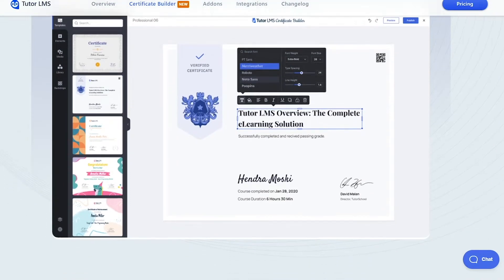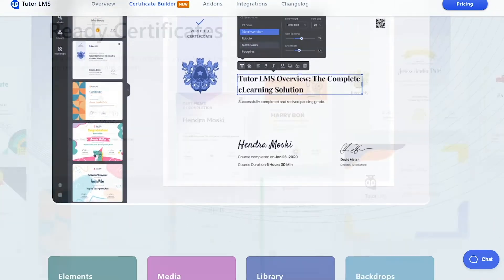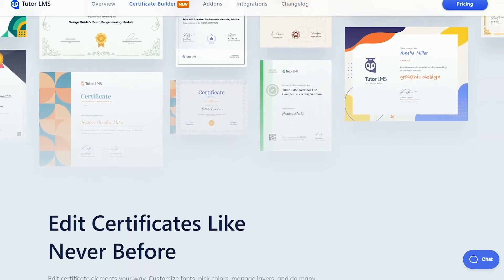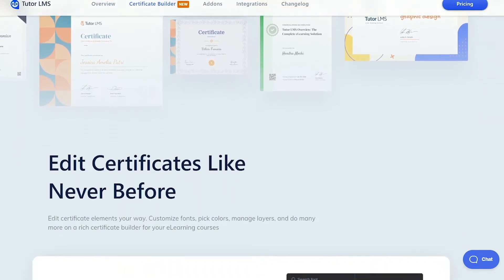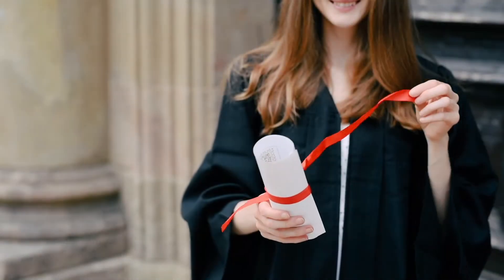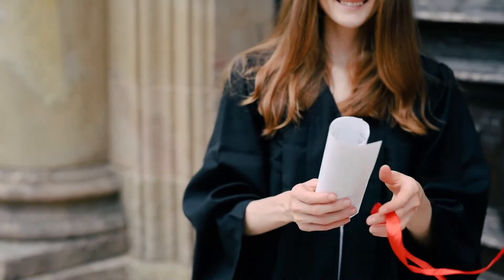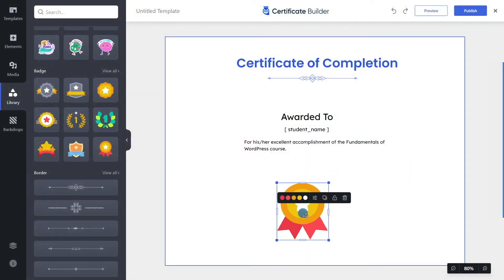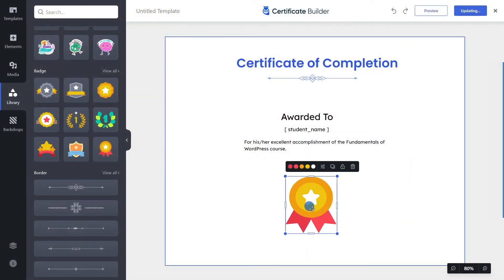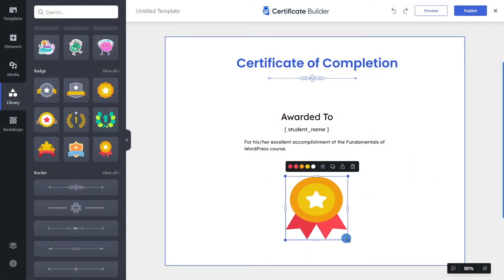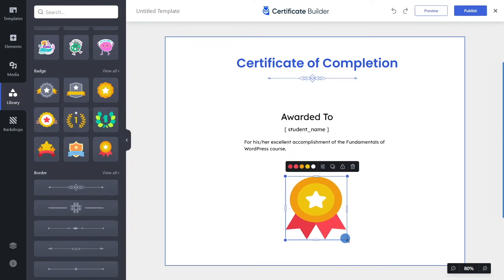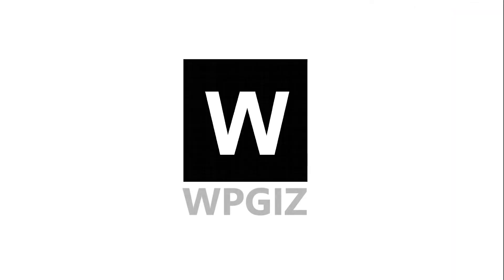Certificates are very important for online courses. They give your students a sense of accomplishment and serve as a trophy and a proof of what they have learned. In this video we are going to learn how you can create beautiful certificates using the Certificate Builder for Tutor LMS. So let's get started.